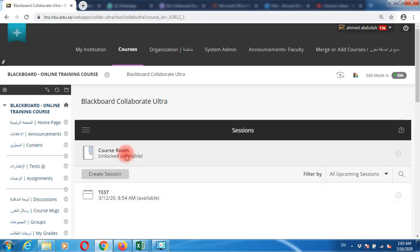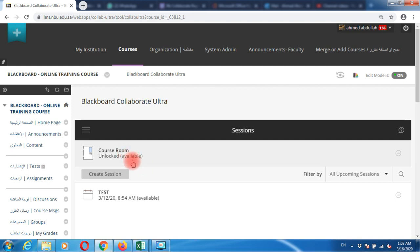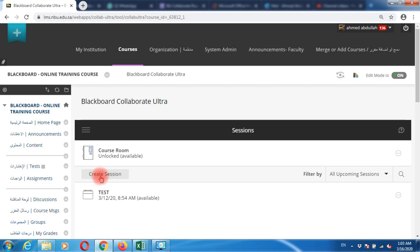You have two options: the course room which is always available for students if you share the link, but we recommend creating a new session because you'll have more benefits of generating reports.